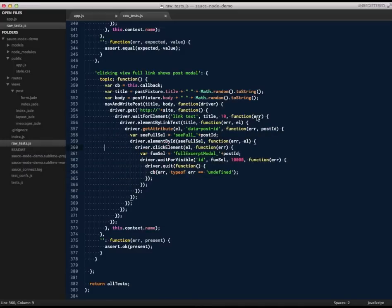The code I've written which tests this new feature is pretty straightforward. We use Selenium WebDriver to write a new post, go to the homepage, click the appropriate link, and check whether the matching modal dialog is visible.